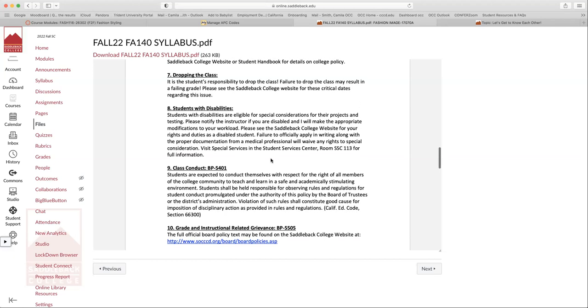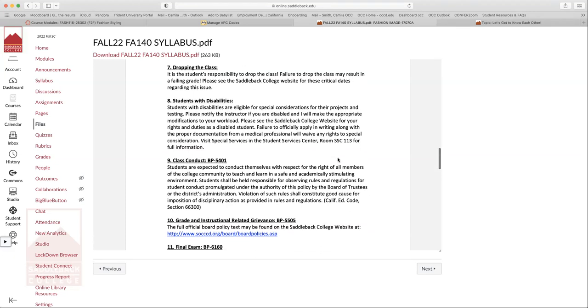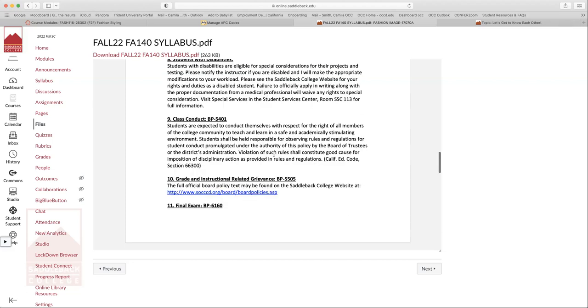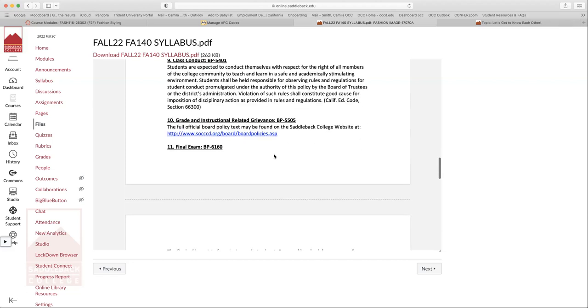Students with disabilities. There is DSPS here on campus. You guys are all eligible for special considerations for your projects, due dates, testings. And I'm totally more than willing to work with any sort of accommodation. It just needs to come through the DSPS and the student services center. So they send me an official letter and then I can accommodate all your needs in our Canvas shell.